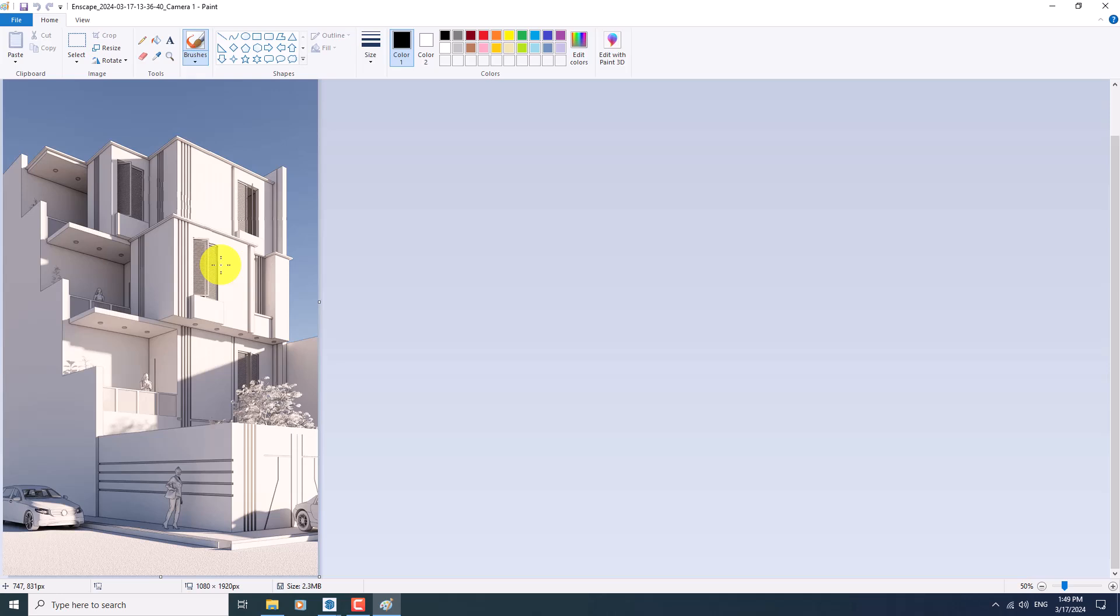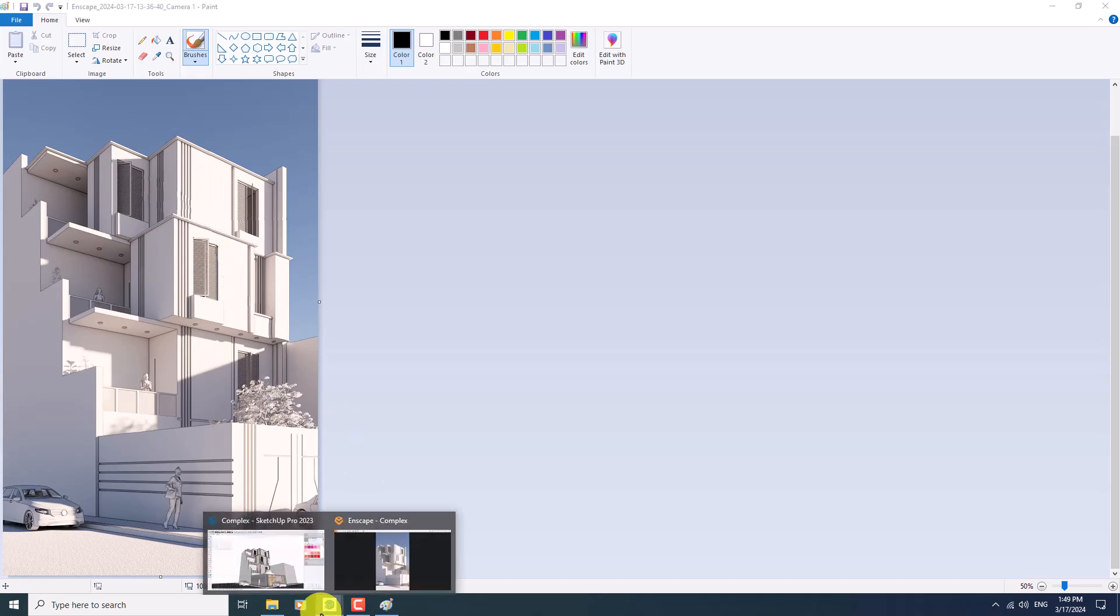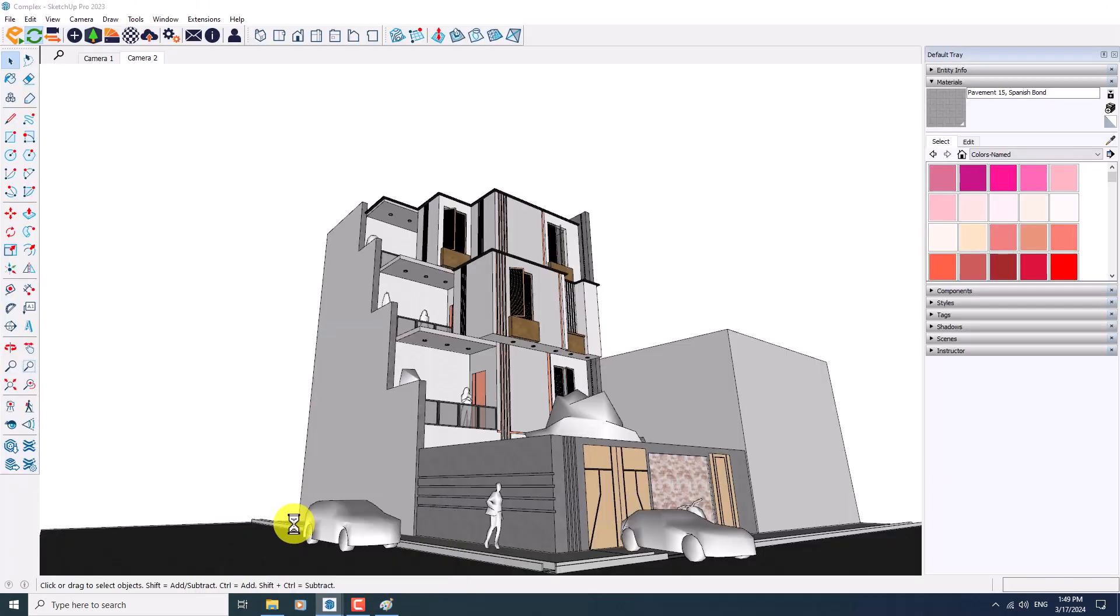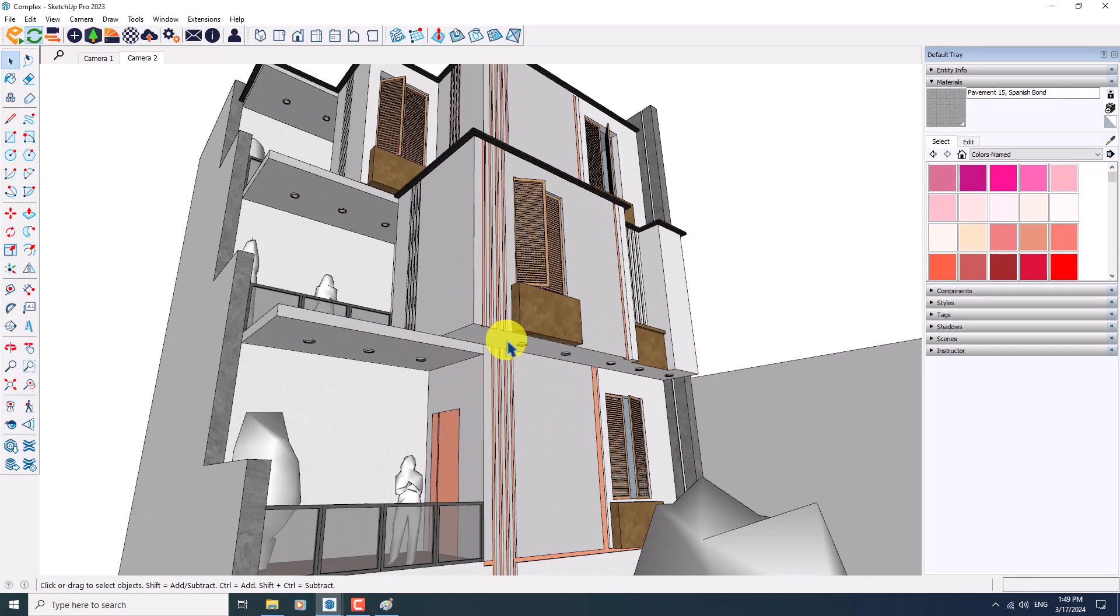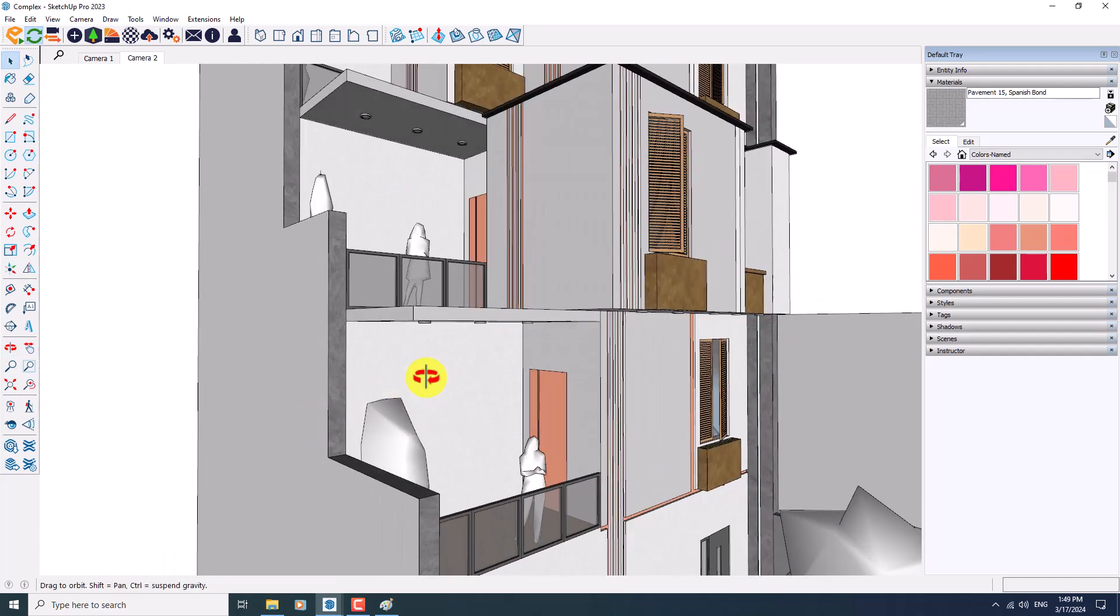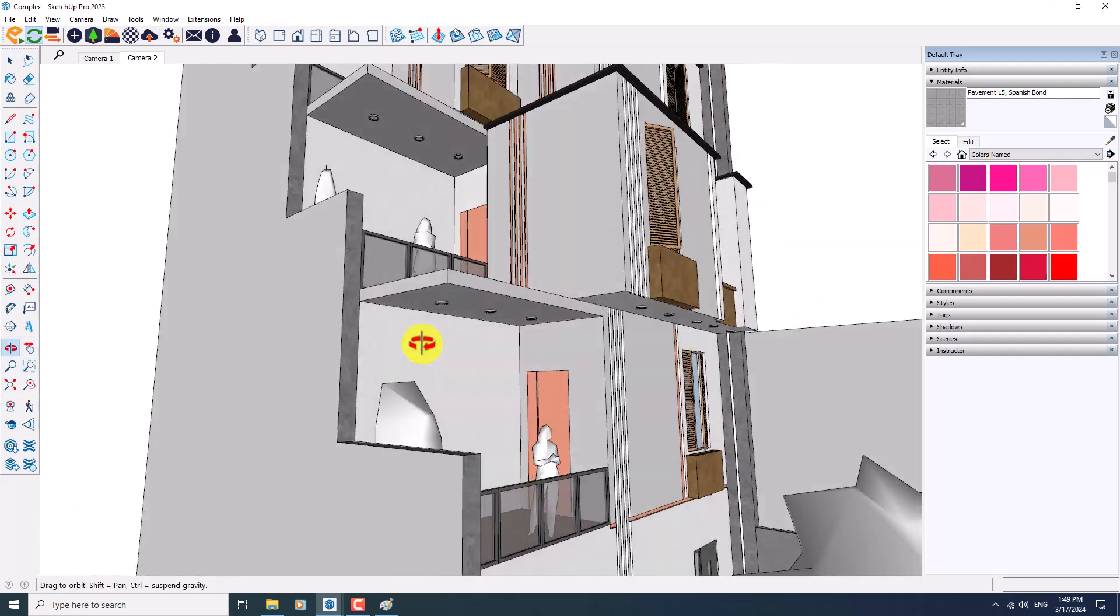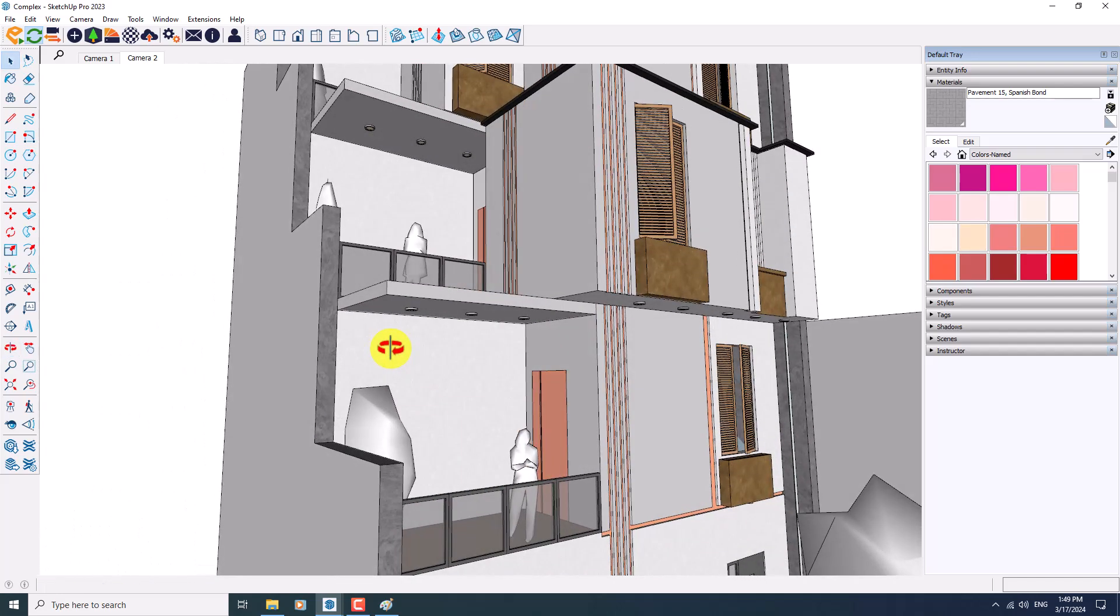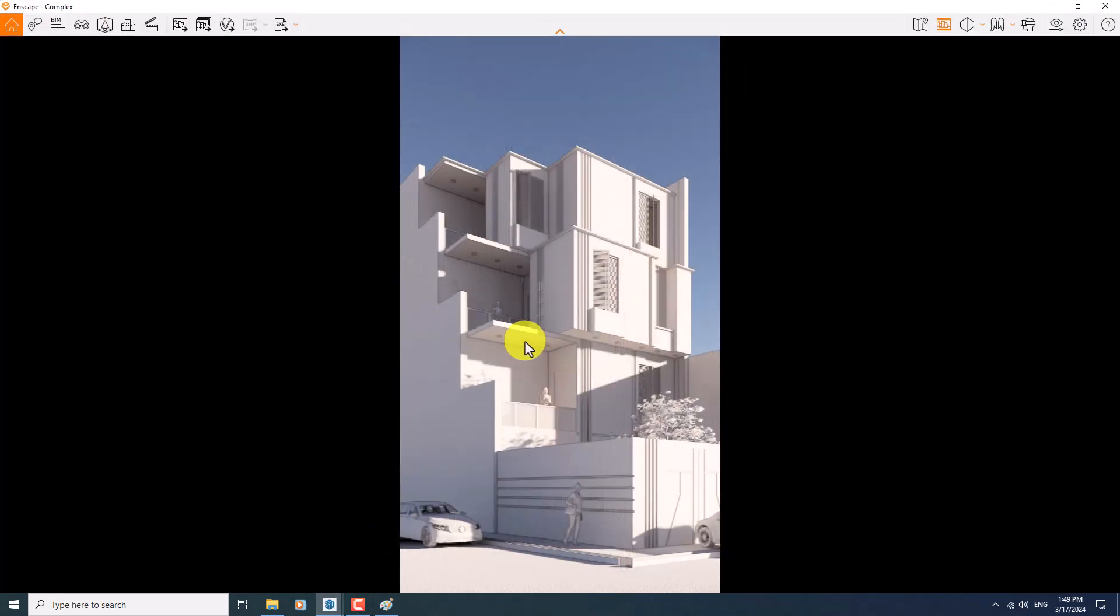I'm going to talk about how we can create these types of 3D realistic buildings in Enscape for SketchUp. So I have the SketchUp environment in here and you can see the details very simple and easy. I'm going to click on the Enscape environment in here.